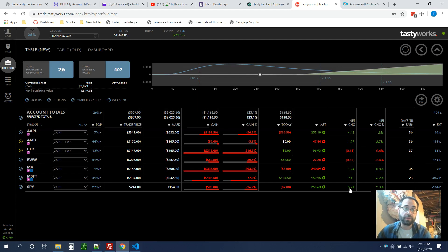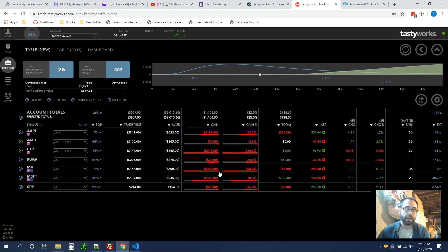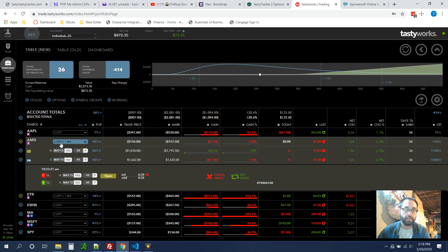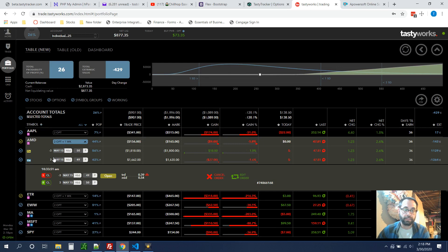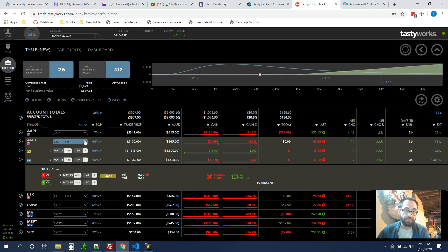What's up YouTube? It's Todd Horst here with TastyTracker. I'm going to jump right in here. Today I rolled the AMD position out another month. It was in April and now we've got it out in May. I didn't change the strikes or the quantity. That's all the same.